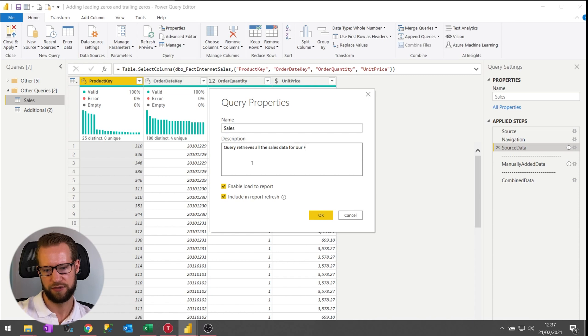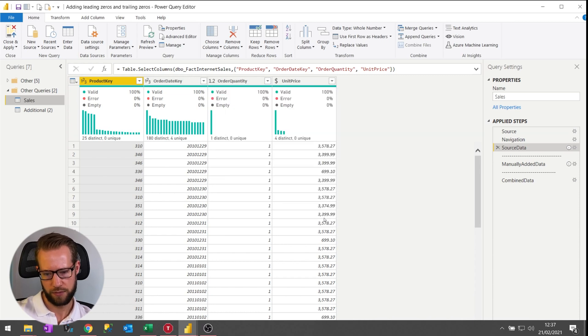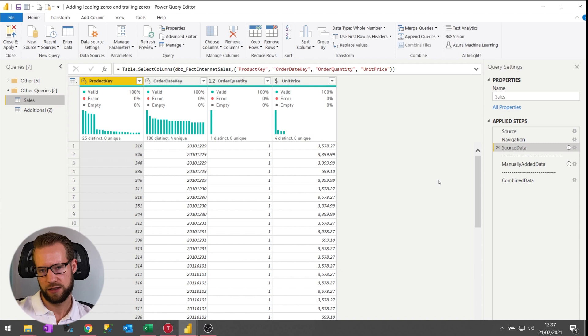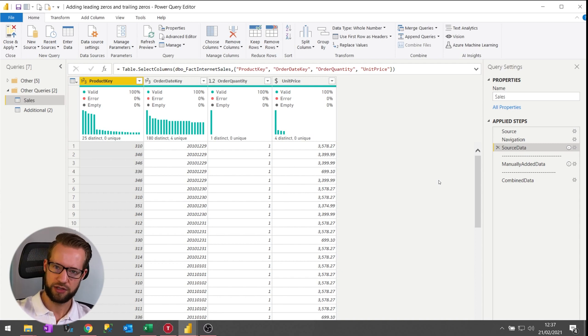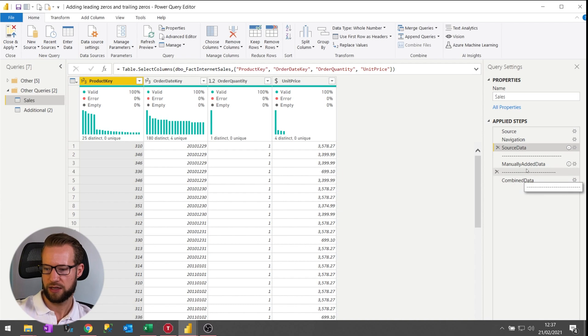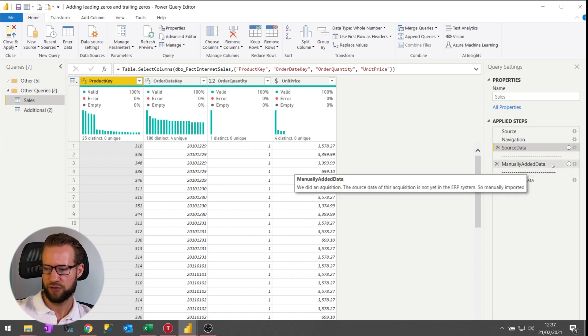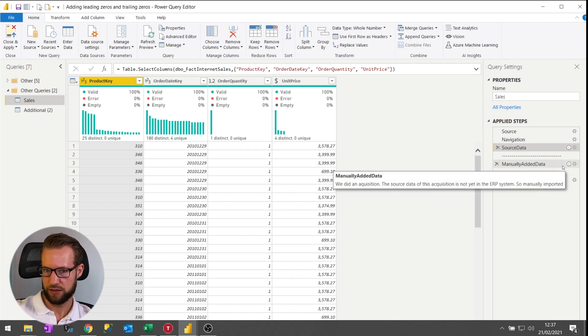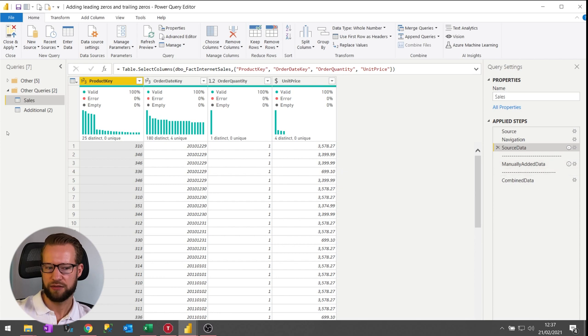So in this way you have descriptions in your steps, you have separators in your steps, on the left-hand side and right-hand side you have descriptions of the steps as well in the comments, and you have a description as well of your sales table.